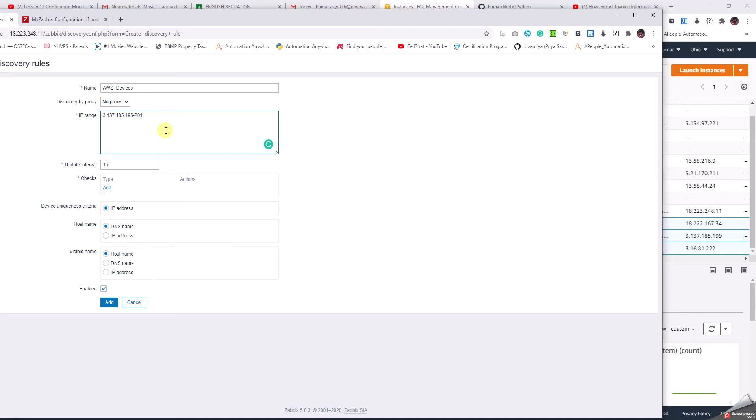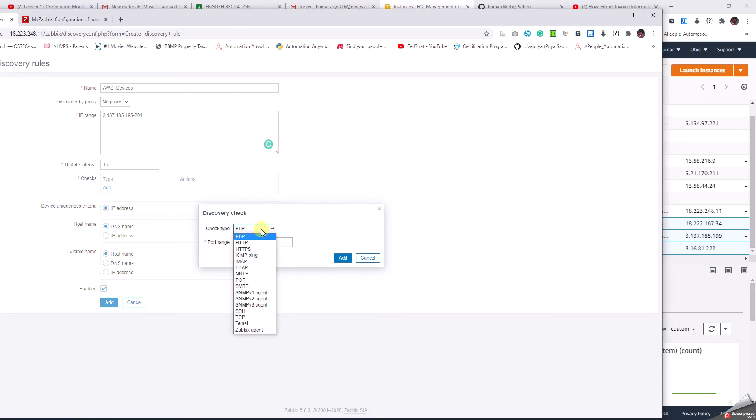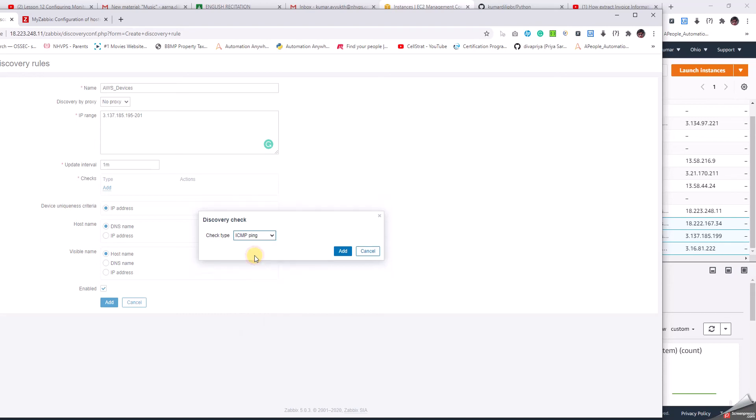The other advantage of Zabbix is that we can mention more IP ranges by putting a comma, but if they are in a different subnet it's better to create different rules. I'll make the update interval one minute and then do a check here which is a mandatory field. There are so many options to validate. I'm going to check that the device should be pingable.